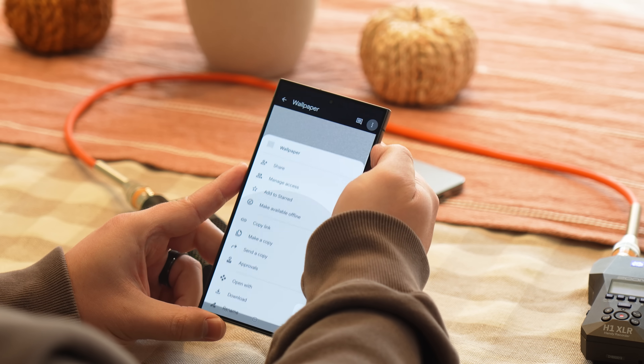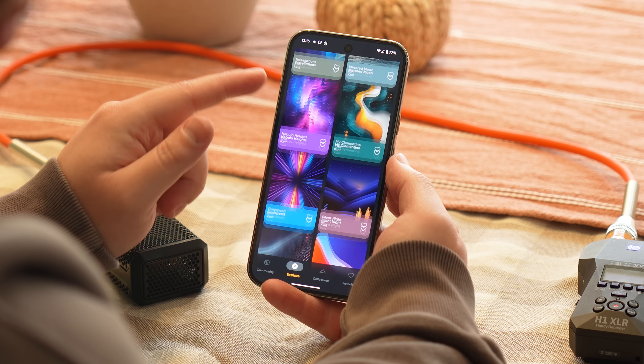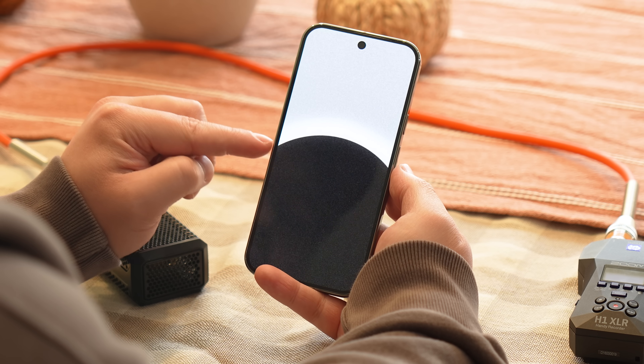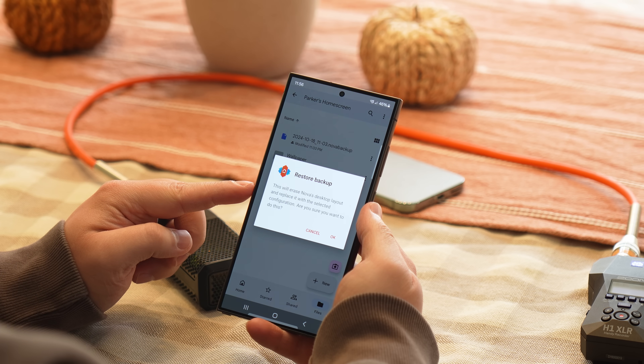I used to be scared of launchers myself because they seemed intimidating and too complicated, but I promise I have a way that makes this very easy — you really won't have to set up the launcher at all. The next thing to download is the wallpaper, which has a Google Drive link in the description. I found it in the Backdrops app and recreated my own version from scratch with my own color scheme. Finally, download the Nova Launcher backup file, also linked in the description — this backup file is basically going to set up Nova Launcher for you.